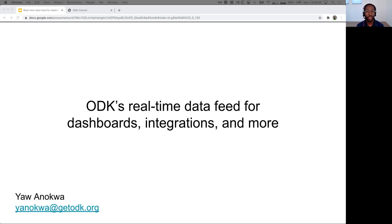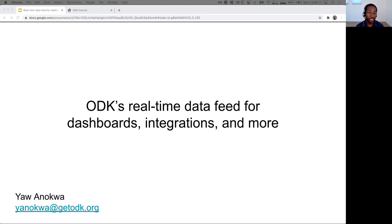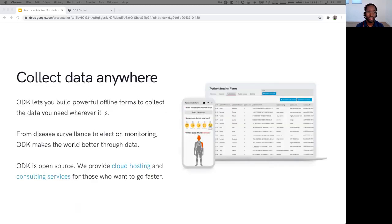Hi, I'm Yao. I'm the co-founder and CEO of ODK. In today's presentation, I want to talk about what ODK is, share a little bit about the project's impact, and show a demo of our real-time data feed. Let's get started.